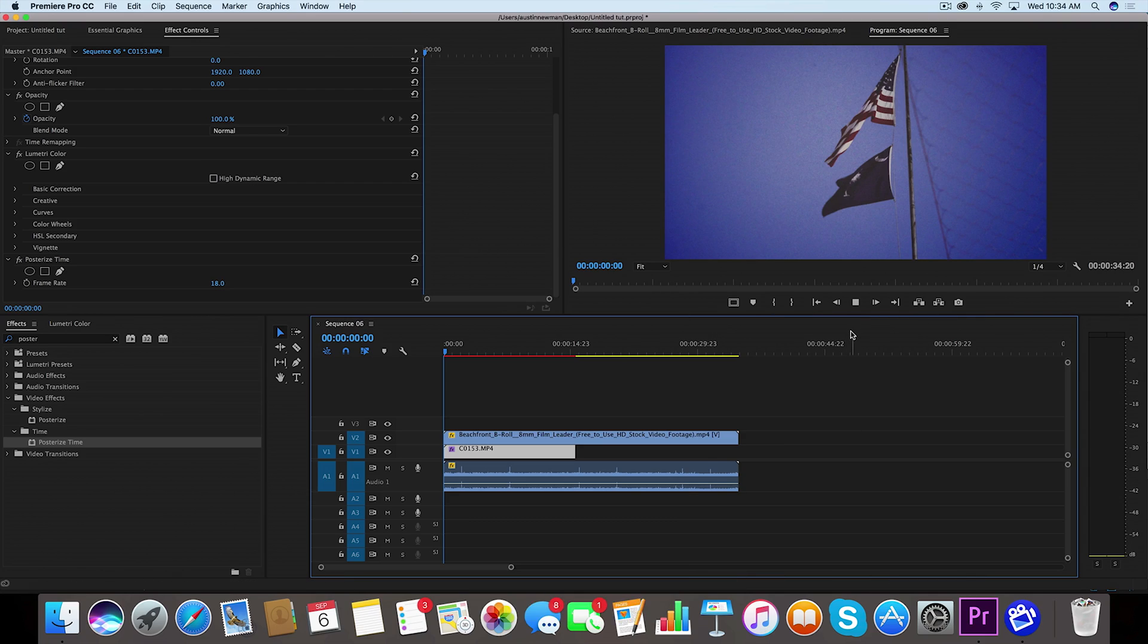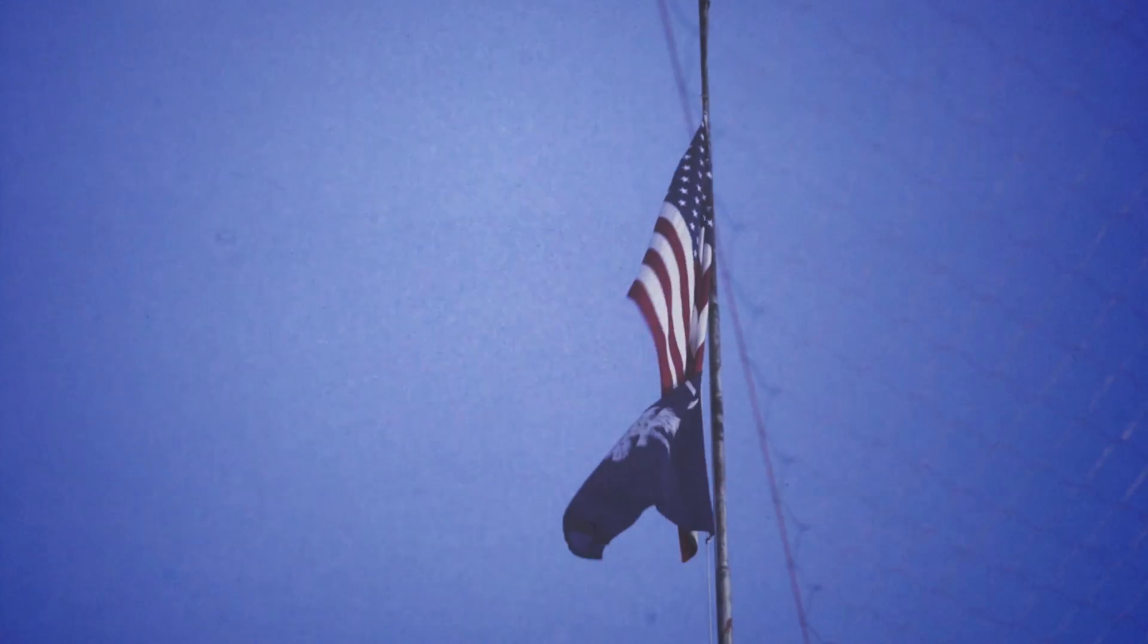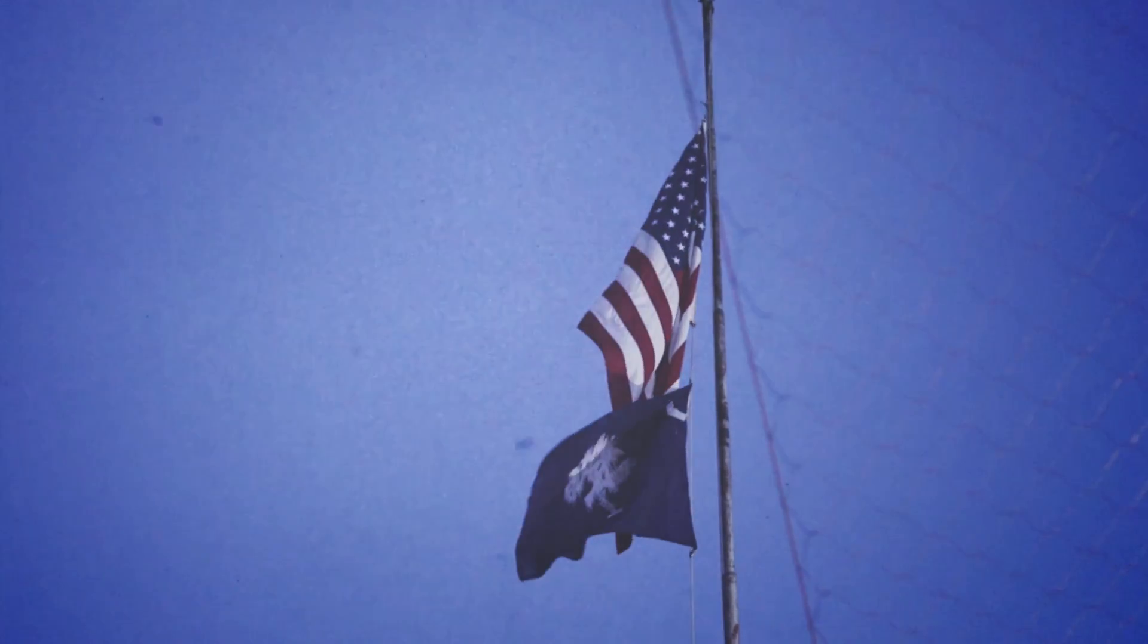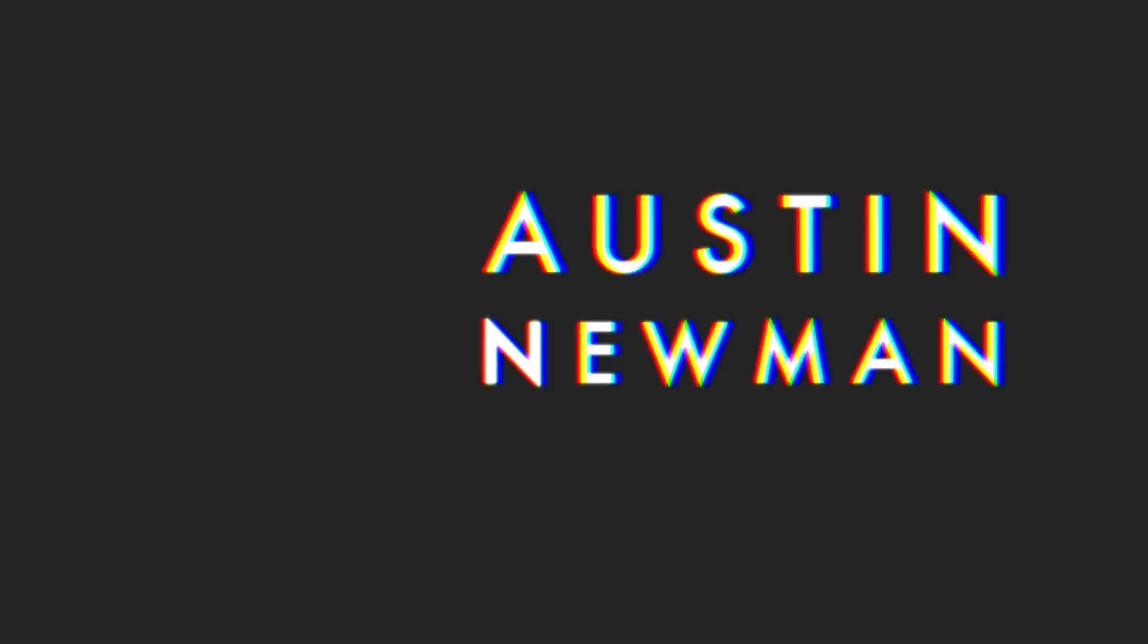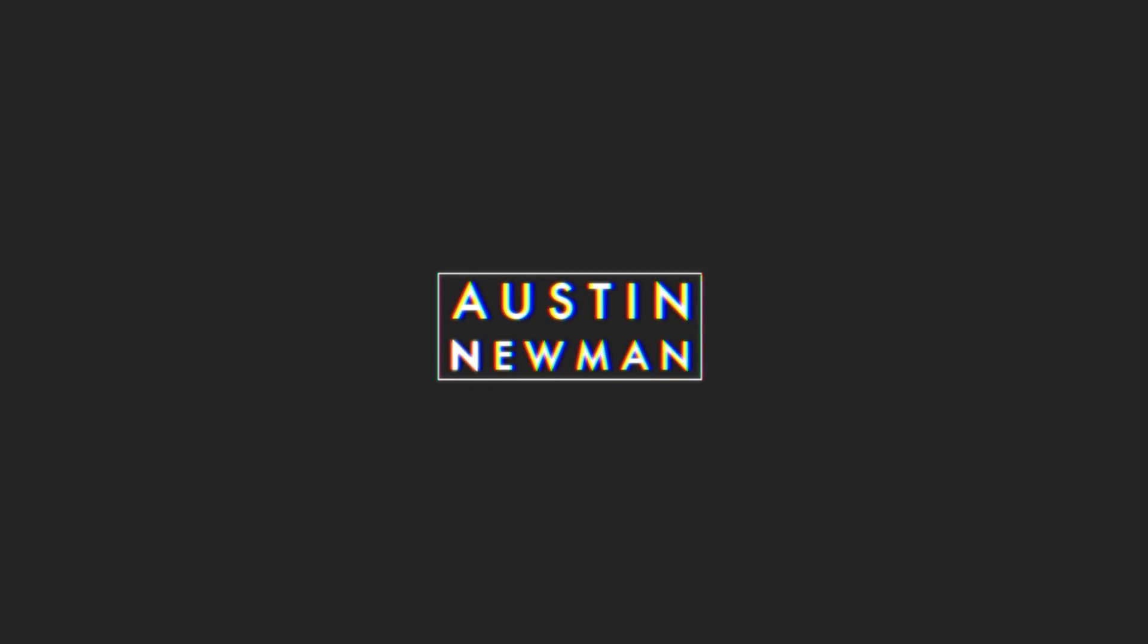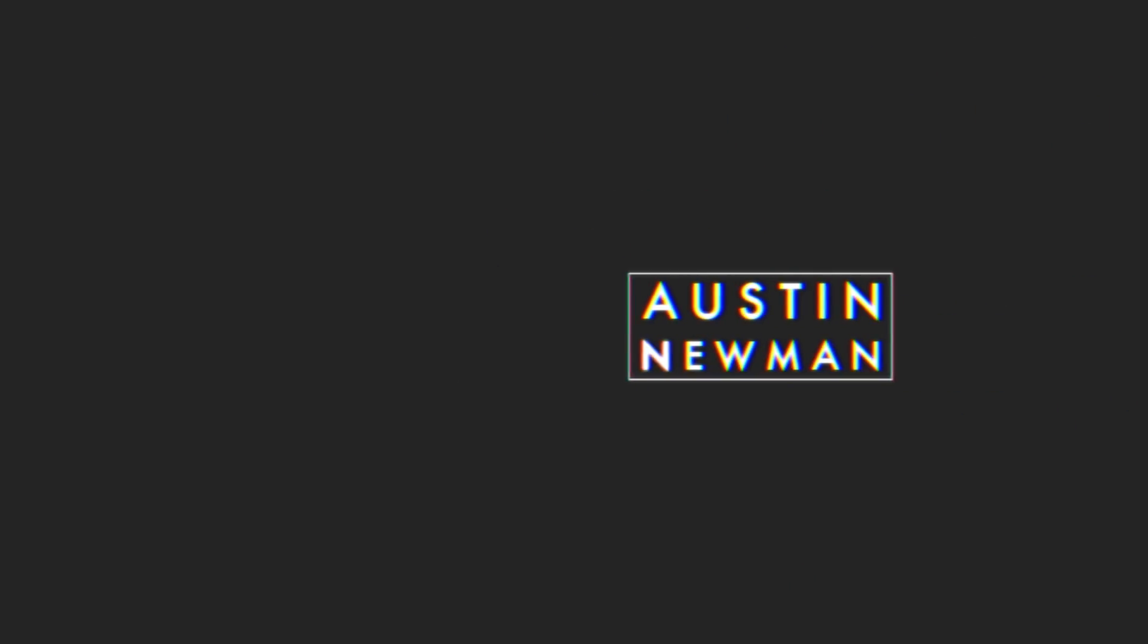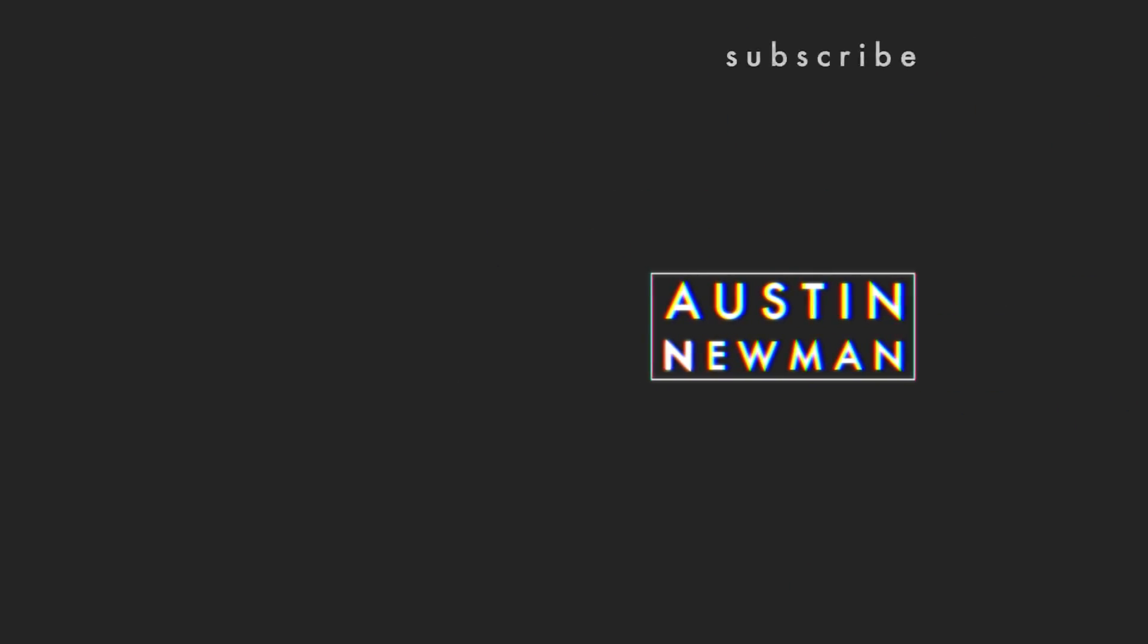Thank you guys for watching. If this video was helpful, make sure to leave a like on this video. Subscribe to this channel for more filmmaking and editing tutorials just like this one with post notifications on. I've been Austin Newman. You can find my work on Instagram at Austin Makes Films. And until next time guys, we'll see you later.